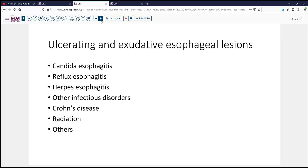Thinking about this kind of gross presentation of an ulcerated or exudative esophageal lesion, the first things that come to mind, particularly in immunocompromised patients, would be infection due to Candida, although that's usually a little bit more exudative and more white. Herpes would be number two on our list. Reflux esophagitis can also produce ulcerations, although usually not in the mid esophagus. Other infectious disorders can also be considered, including CMV infection and various other types of infections.